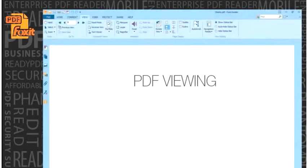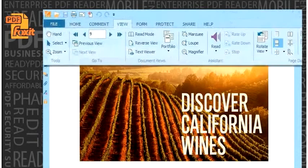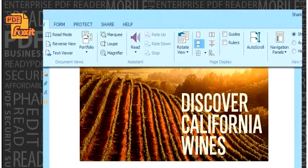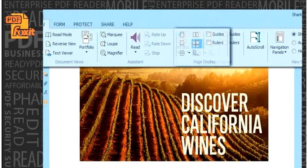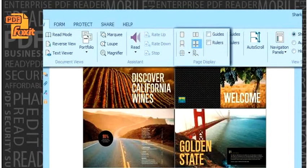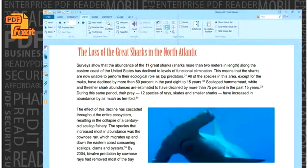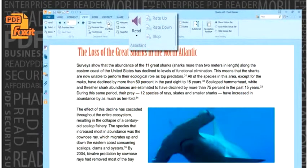PDF viewing. No matter what the size of the document, Foxit Reader's industry-leading performance and high fidelity displays it quickly and accurately. Foxit Reader will also read your document to you, so you can listen to it while you're on the go.